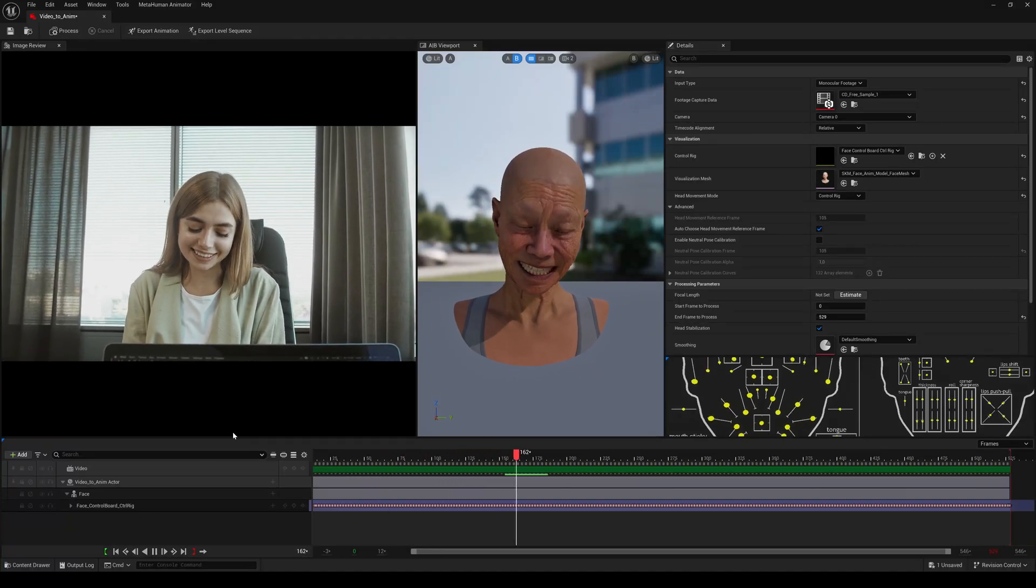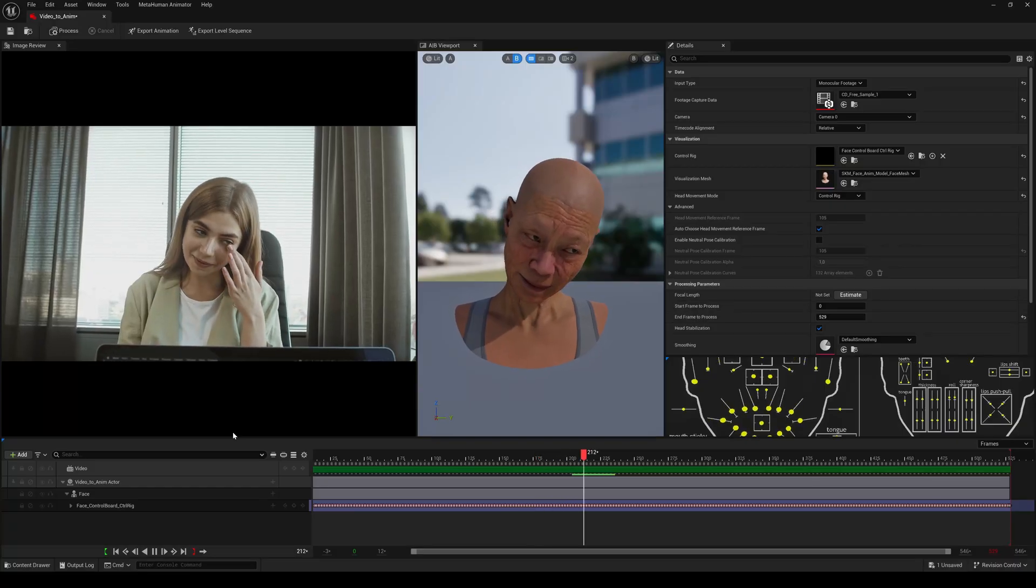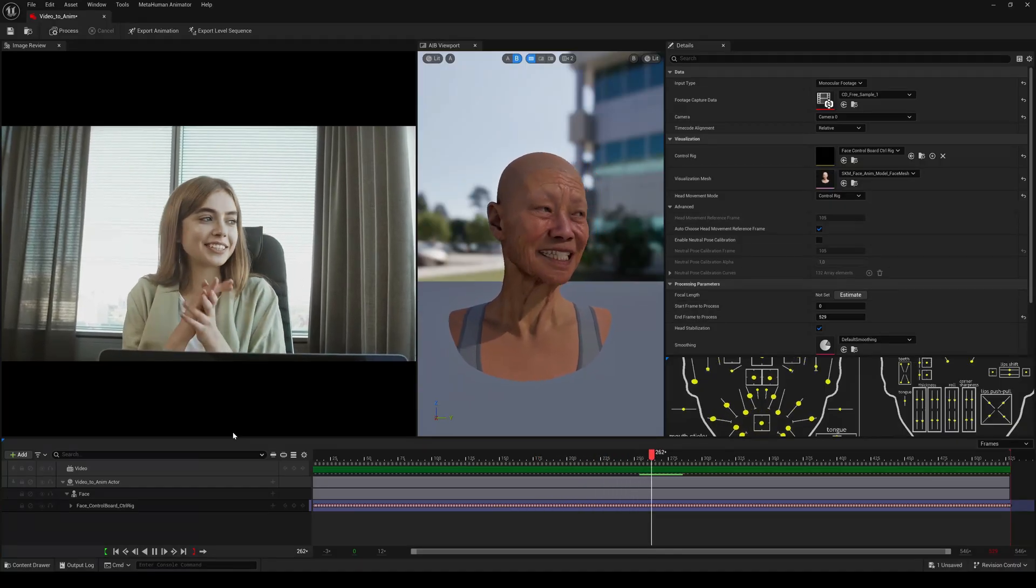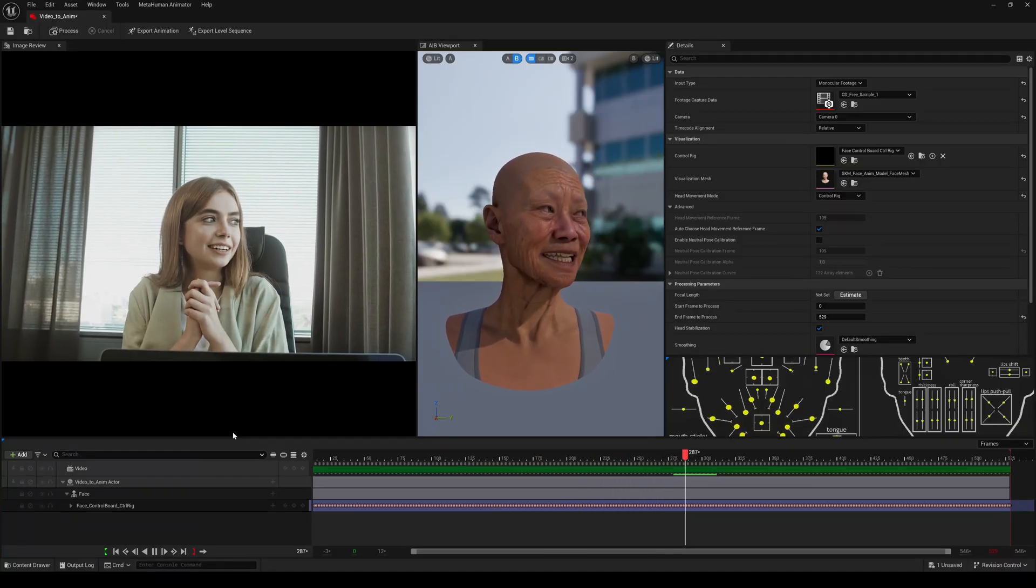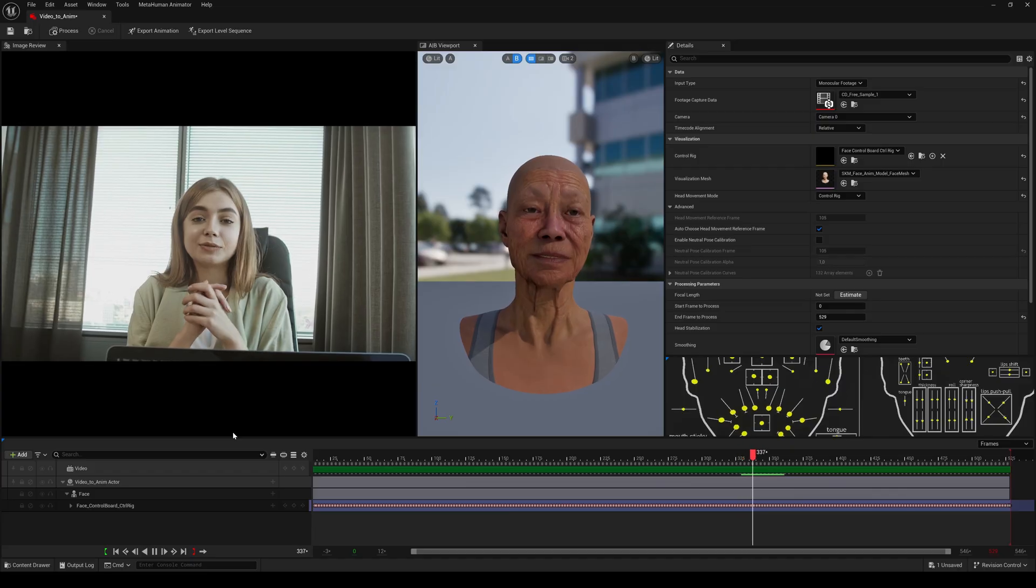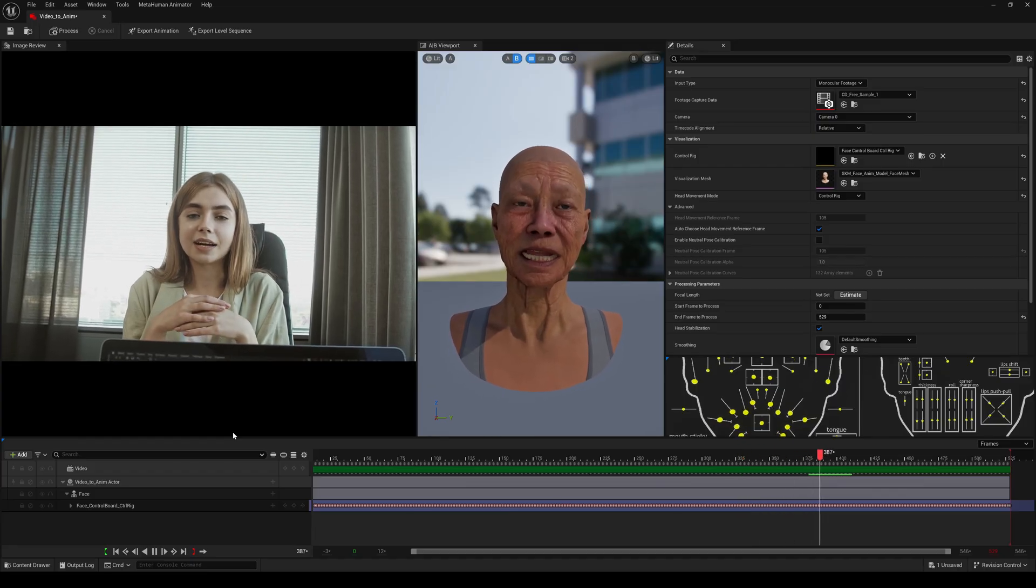So the export process and the usage inside a level sequence is exactly the same as you have seen in part 1 of this tutorial with the Audio to Animation option.